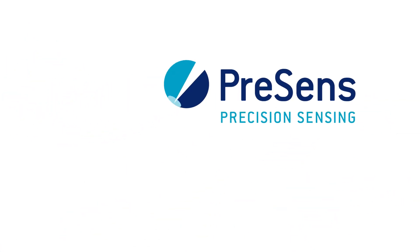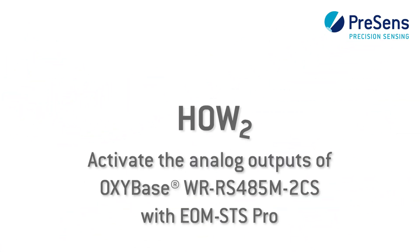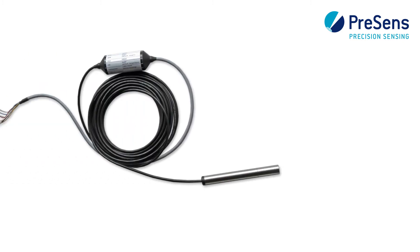In this video we show how to activate the analog output channels of your OxyBase 2 CS Pro with the EUM STS Pro software.